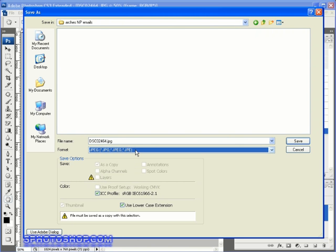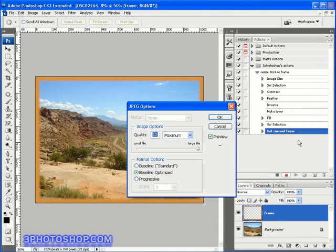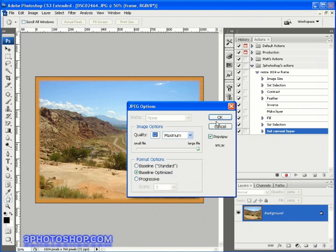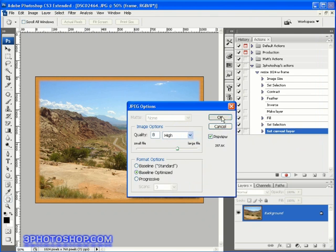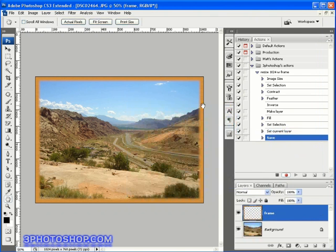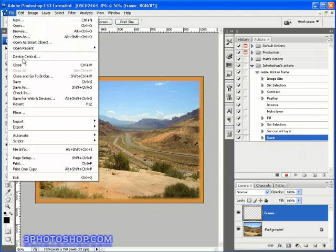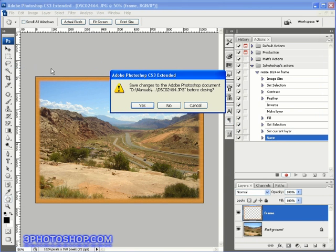Now I'm going to go ahead and hit the save button, which of course brings up the JPEG saving options. Because we're sending this by email, I'm going to set the quality to high and then just make sure we're saving as baseline optimized and then hit OK.